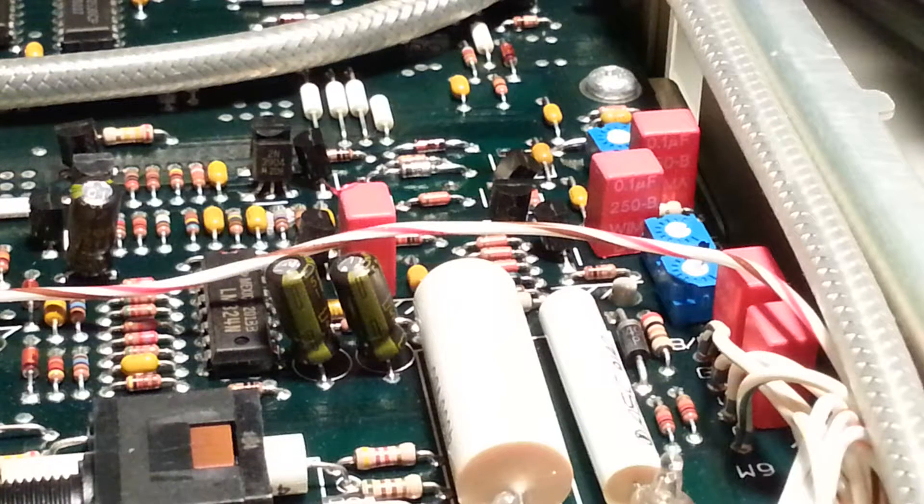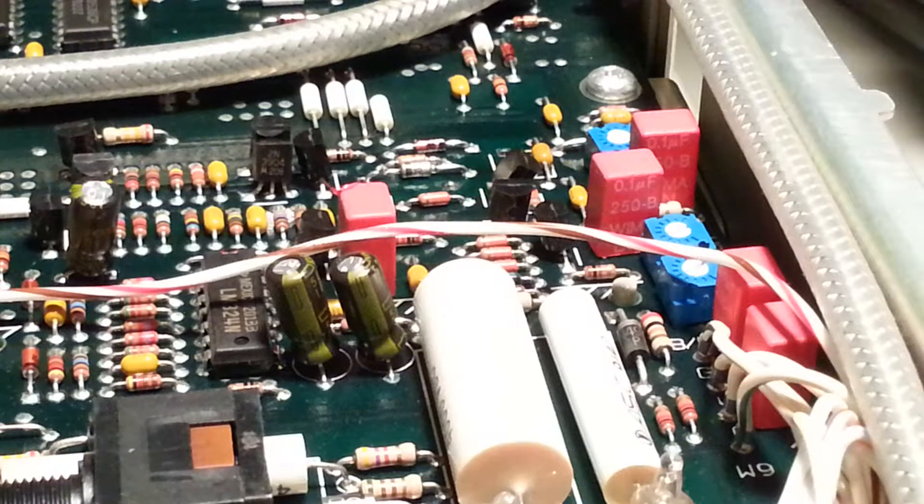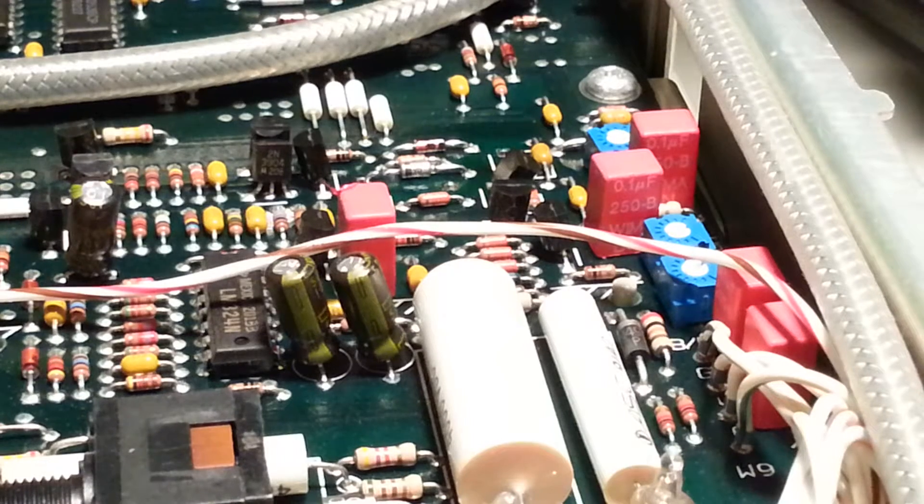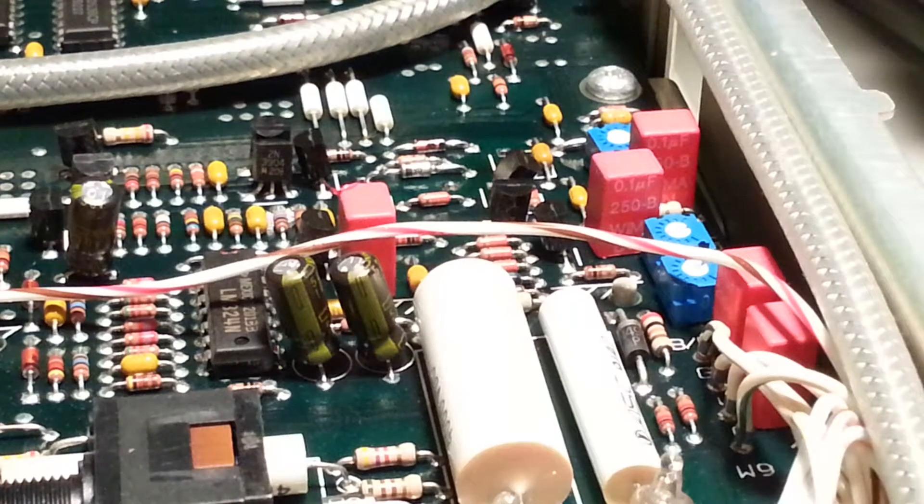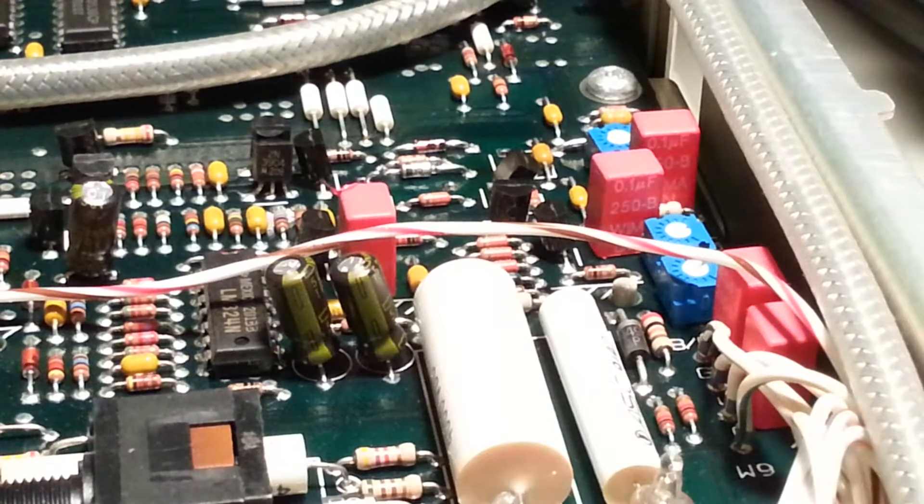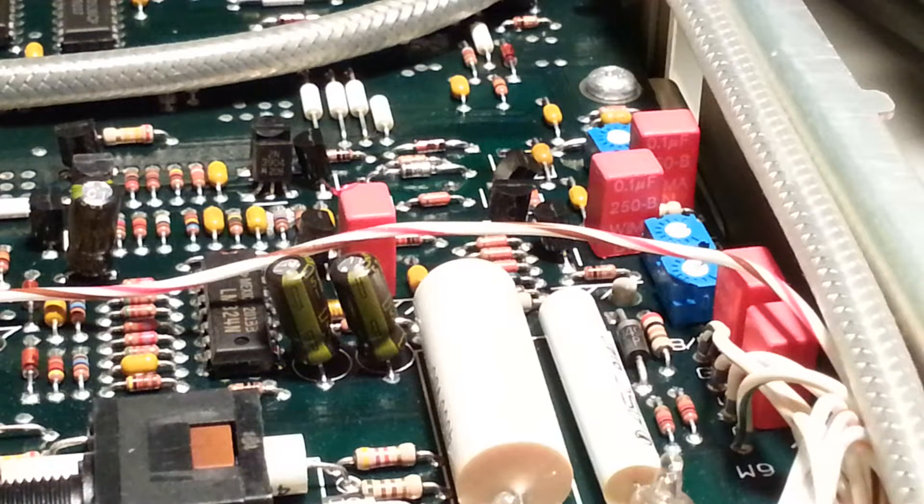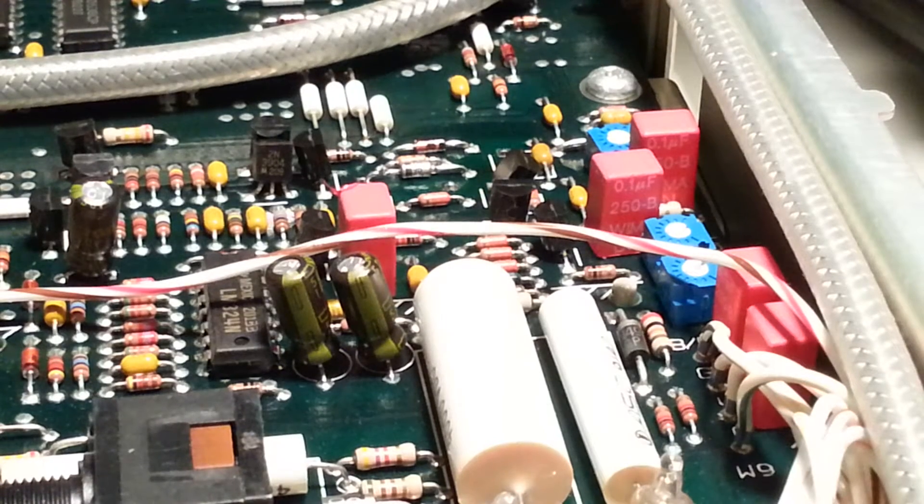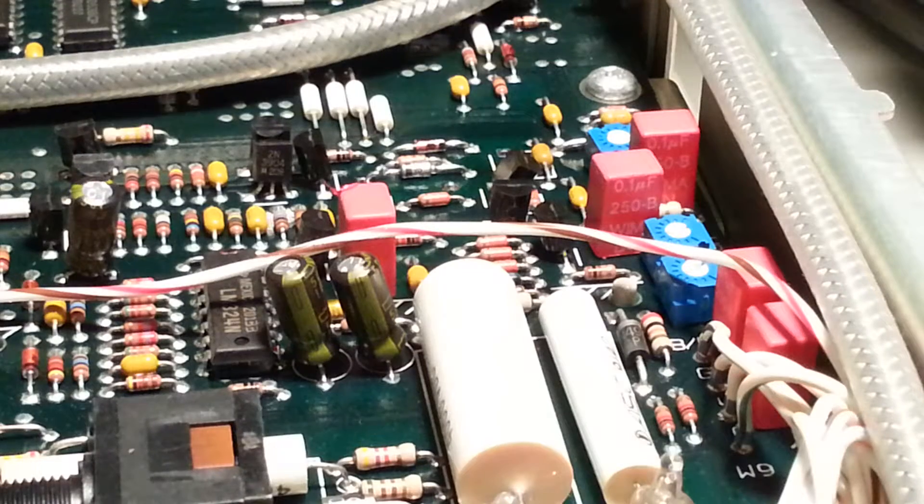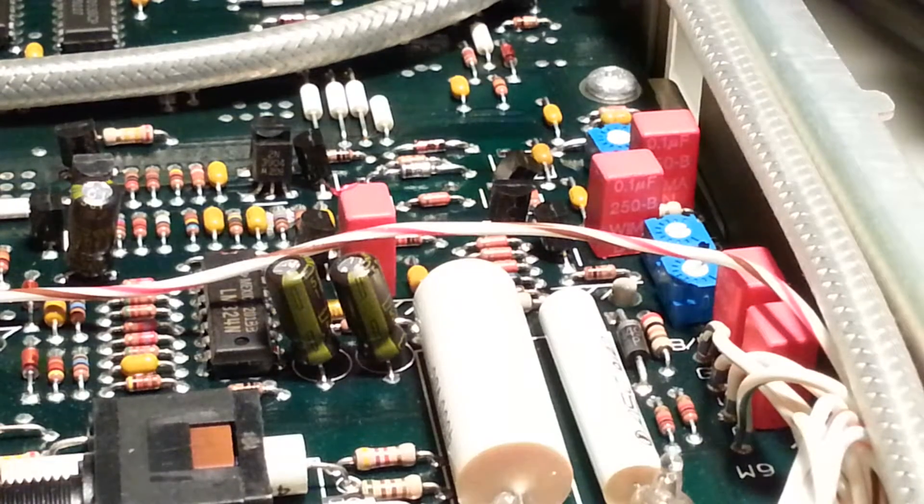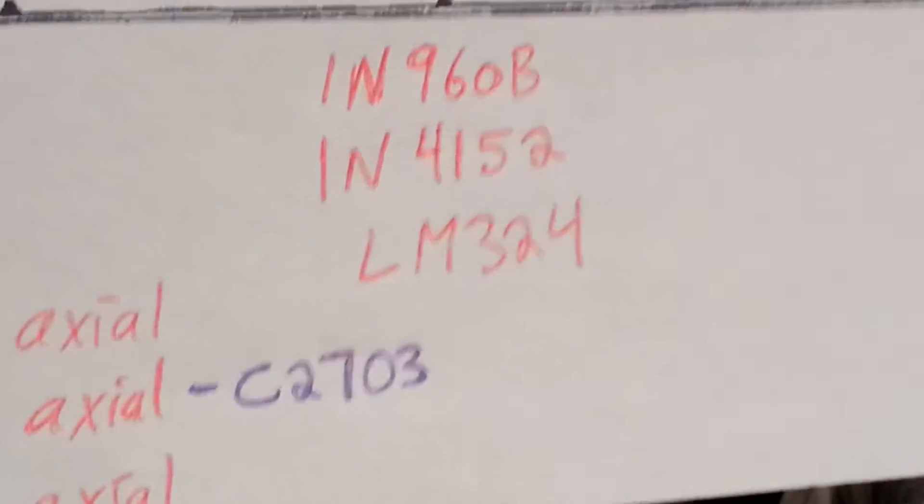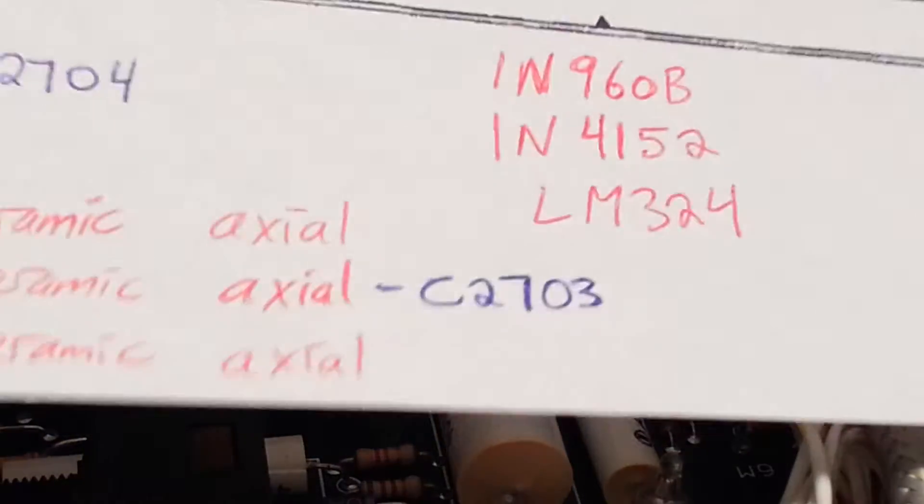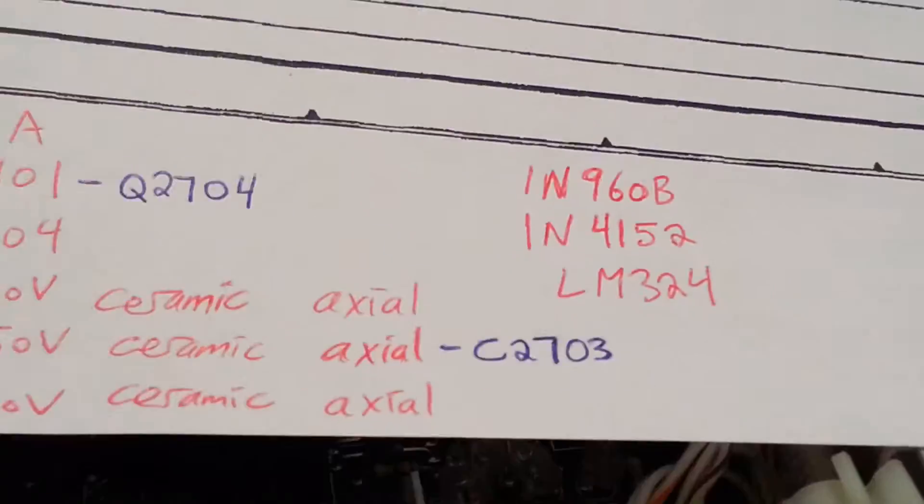And I have a 2N4401 to replace that NPN that was shorted out in the previous video. So I'm going to go ahead and drop this in to the component's place, and back to the schematic again. Camera zoomed in, zoom out.